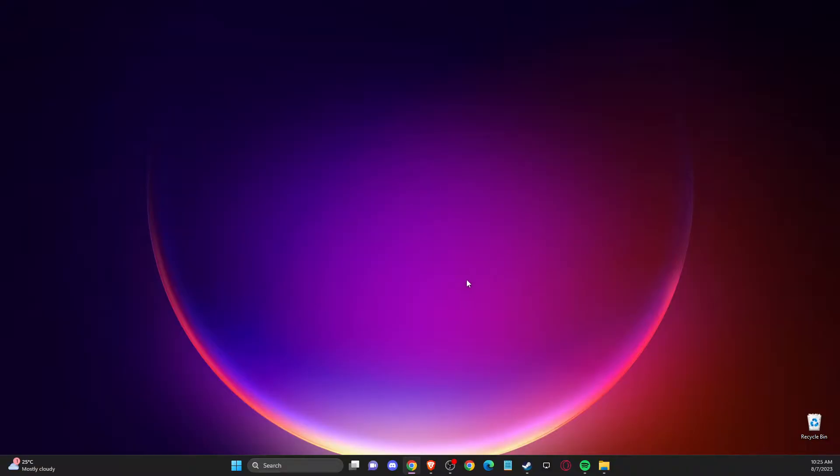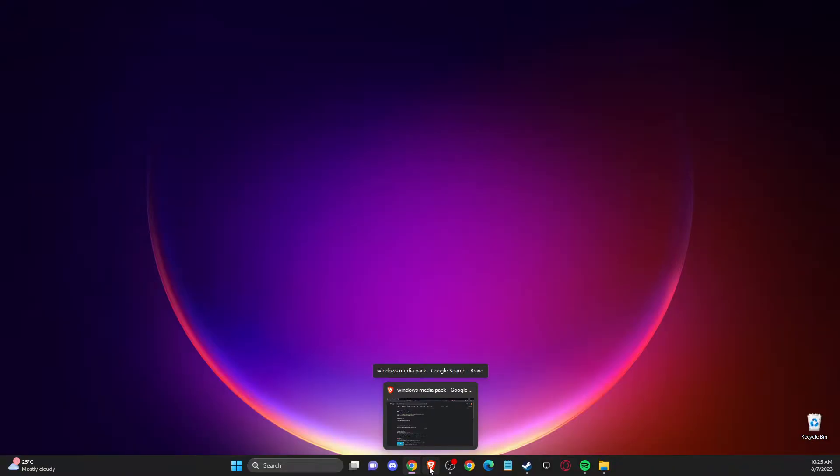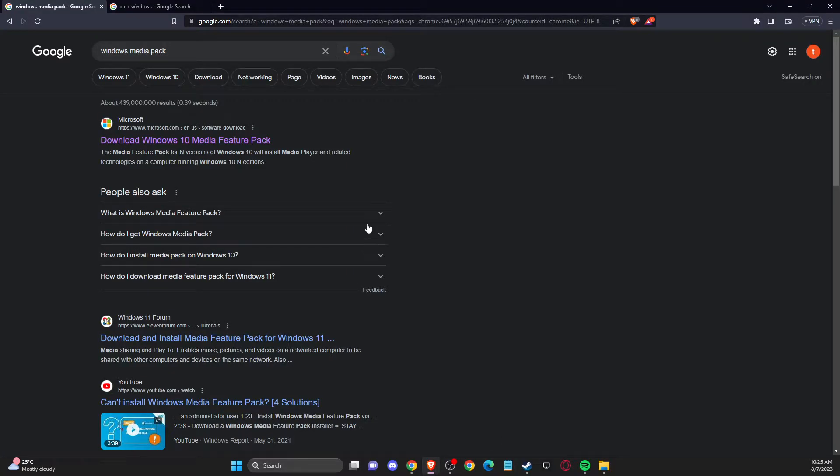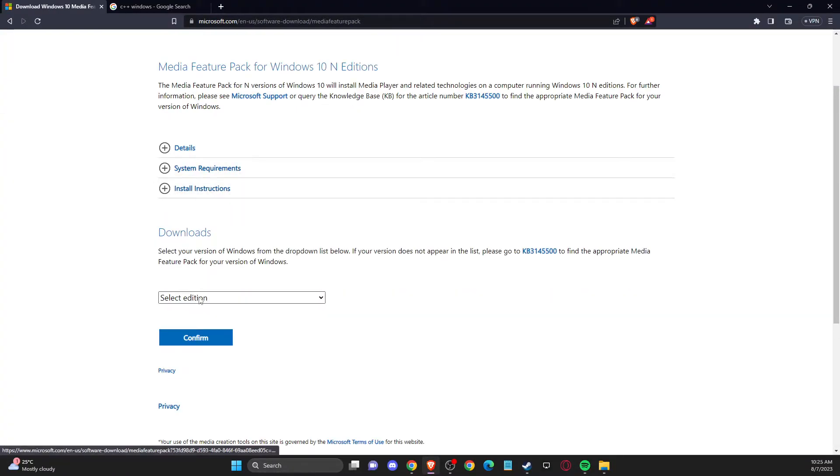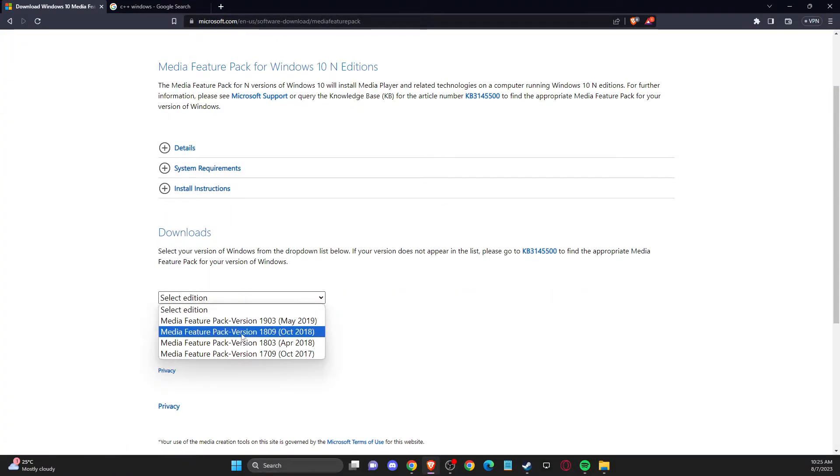If you're running Windows 10, super easy fix. You just need to go to browser, write Windows Media Pack and open it here, and then you need to select the edition.